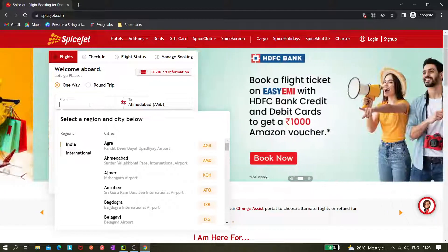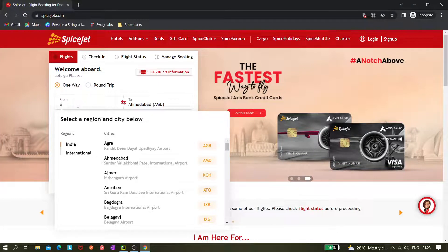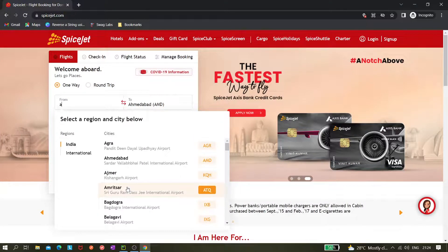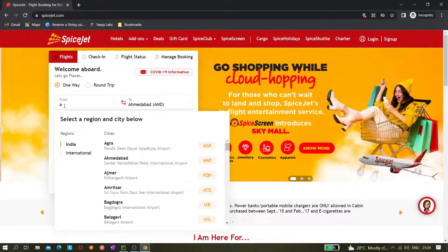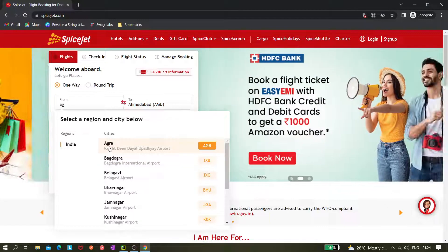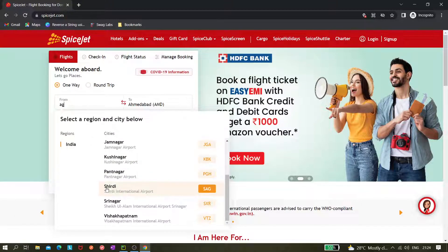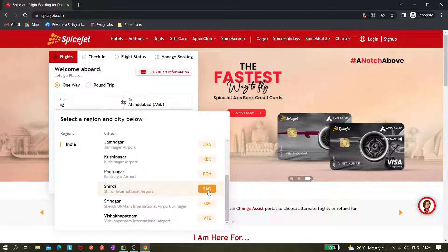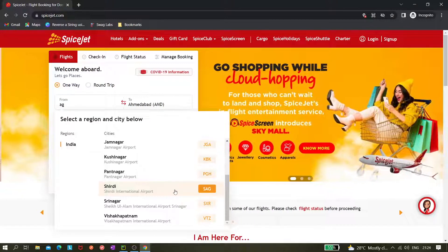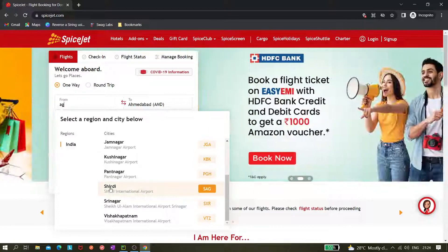Now the same thing — how we can perform this with Playwright. Remember, when we type something like pressing 'A', all values starting with 'A' get displayed. If I type 'AG', all values with the keyword 'AG' get displayed. So we can create a generic method where we pass a search value like 'SAG' and it returns the locator of that element.